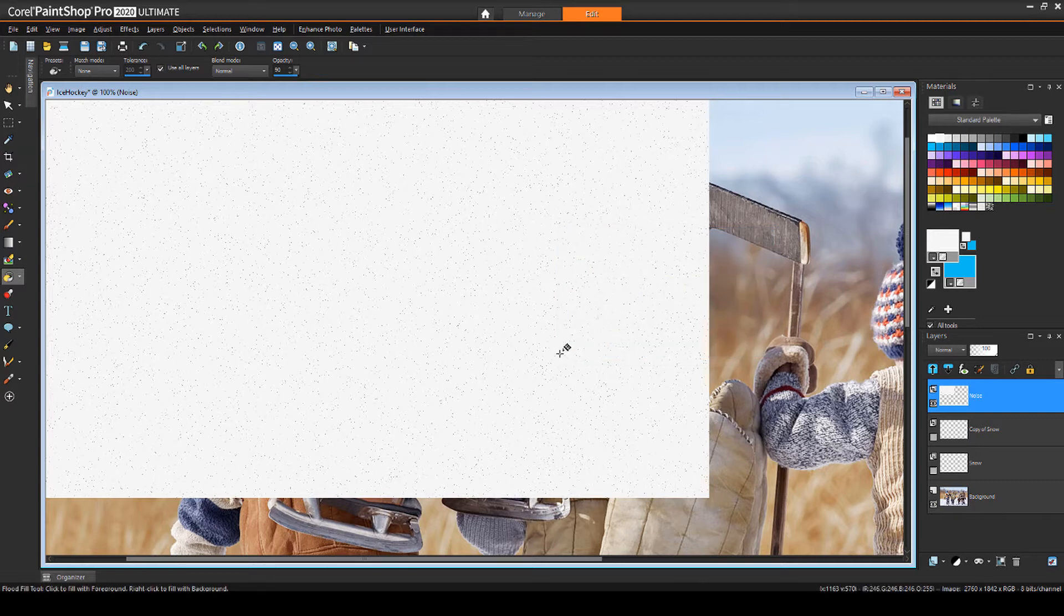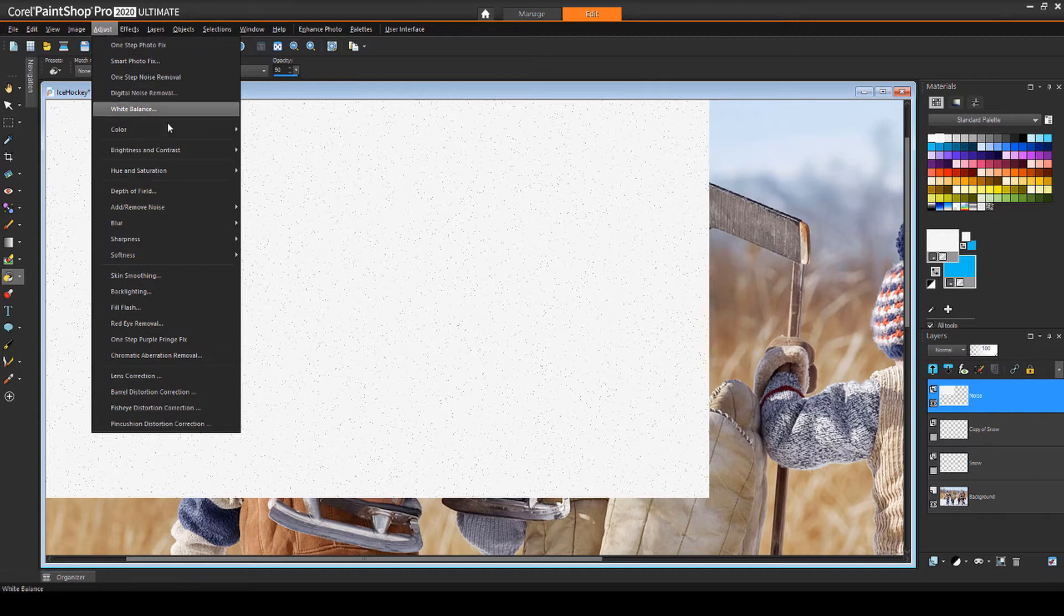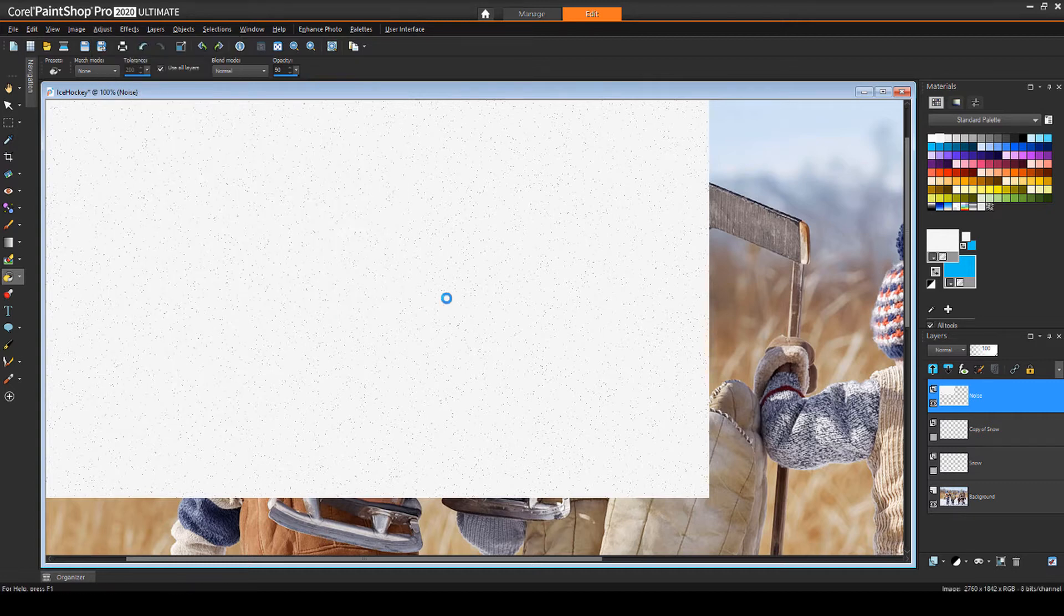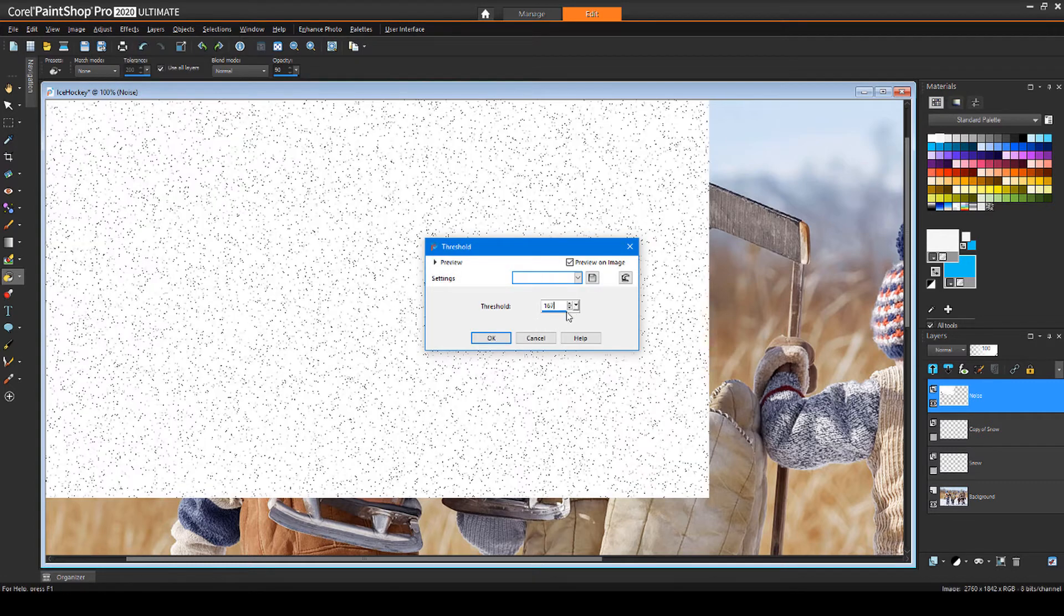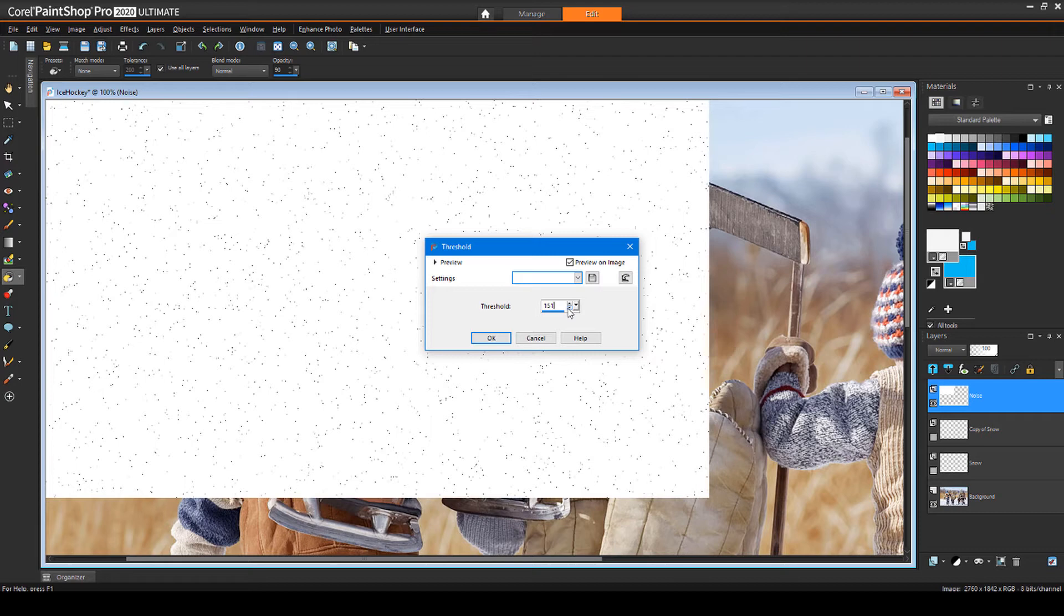If I wanted to greatly reduce the noise density, I could choose Adjust, Brightness and Contrast, Threshold, and find a value at which most of the dots disappear. But I want to keep my snow rather dense, so I'll leave the noise as is.